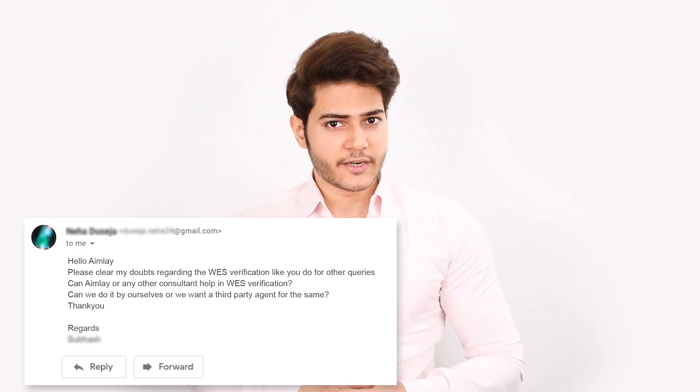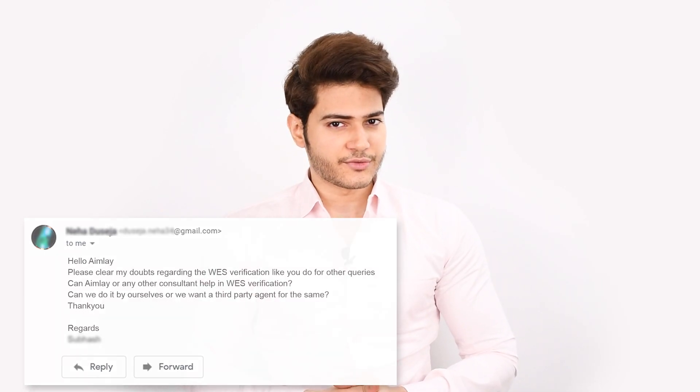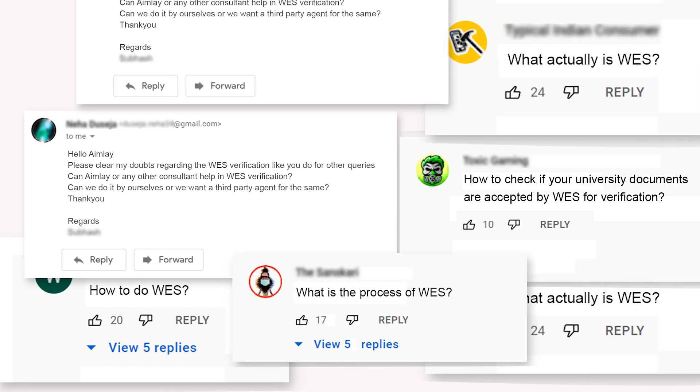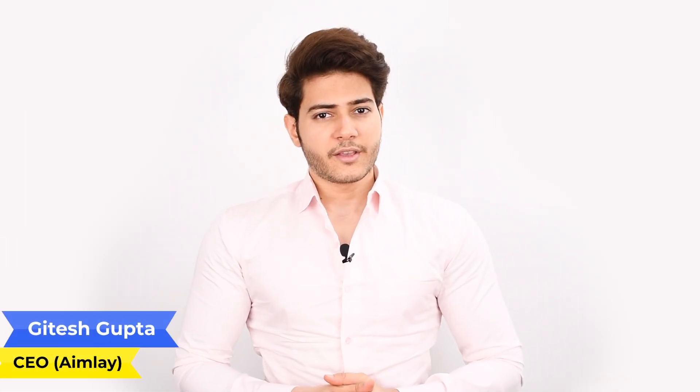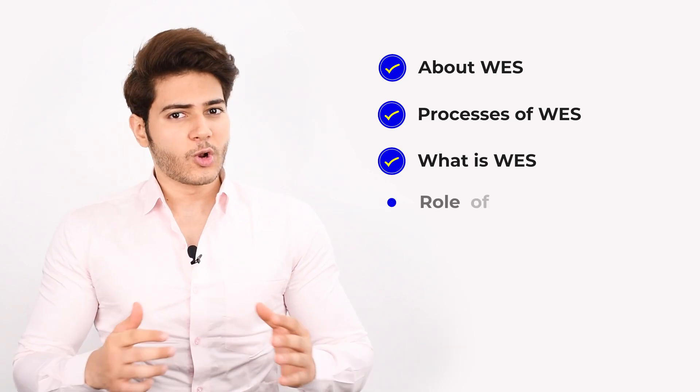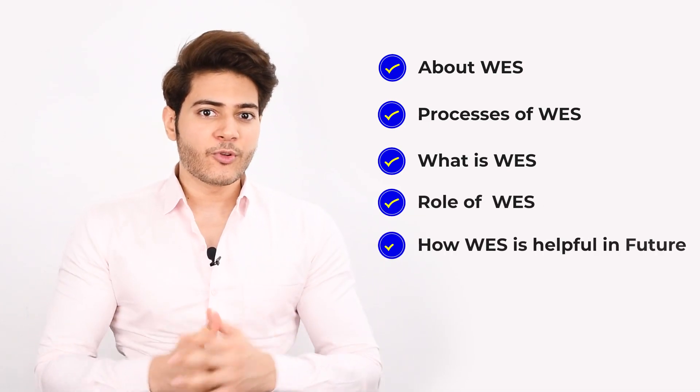How to do WES, or what actually is WES? Can we or any other consultant help you in WES verification? How to check if your university documents are accepted by WES for verification? Hello everybody, I am Ritesh Gupta, CEO of EMLA Private Limited, and I'm going to guide you today about WES — the processes of WES, what is its role, and how it will be helpful for you in the upcoming future.